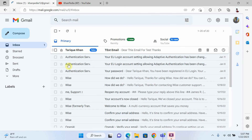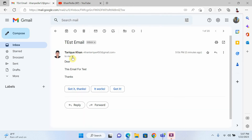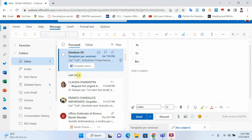Now you can see that I received an email. I will open it and check whether it shows that he sent email to other people or not. You can see that we cannot see the other people's emails here, because I put those emails in BCC.